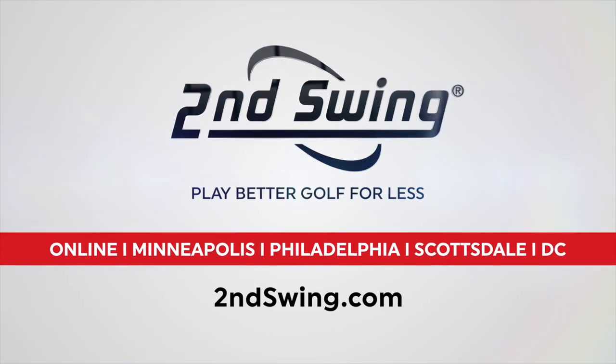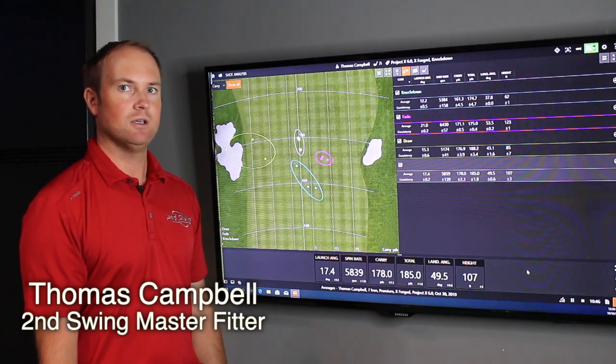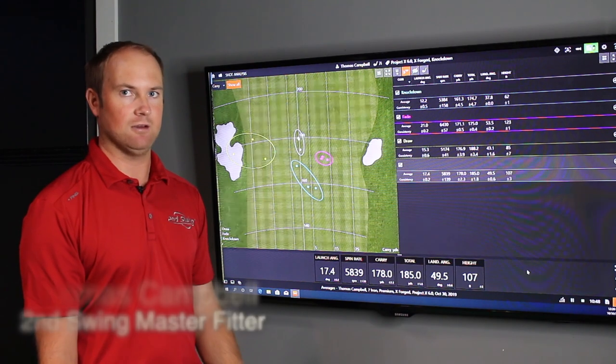Hi, Thomas Campbell, Master Club Fitter at Second Swing. Today I'm going to talk to you about landing angle.